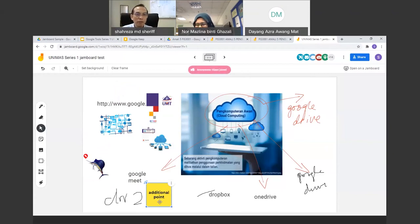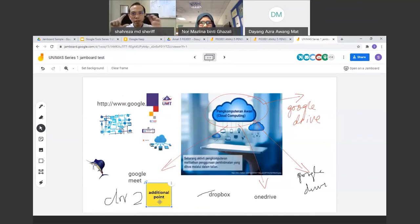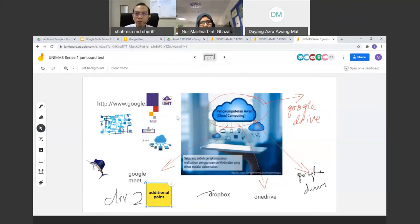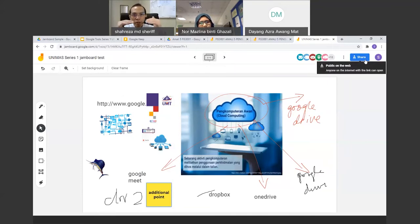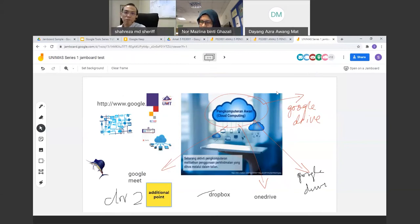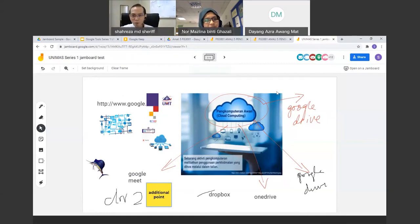Another use case: if you are preparing a task or exam question from a picture or slide, you can screenshot the slide, add it to Google Keep, grab the image text to convert it, then use 'Copy to Google Docs' to send it directly to a Google Docs file — so you don't need to retype anything.